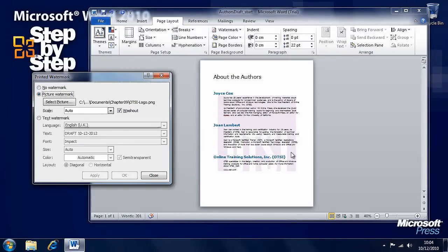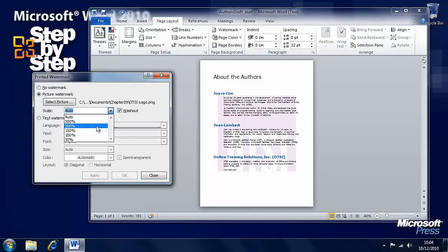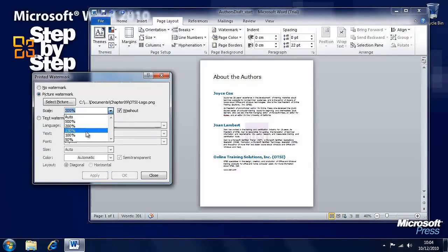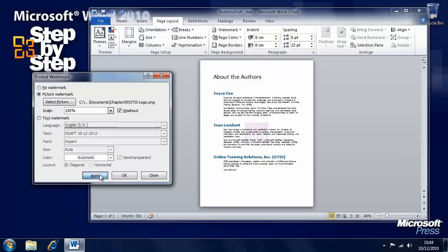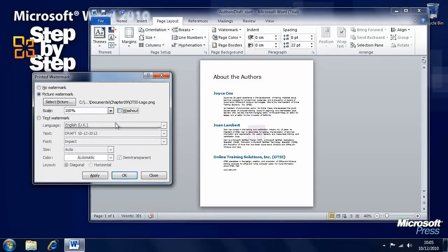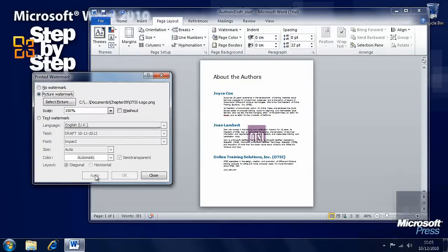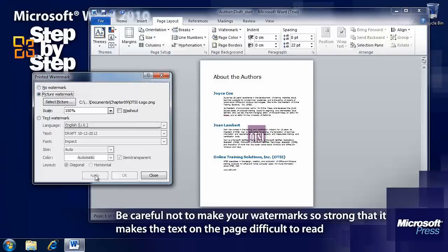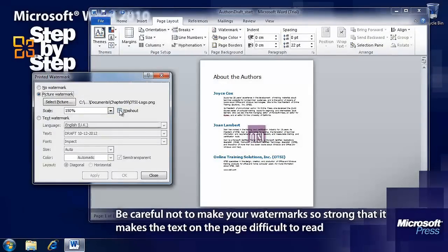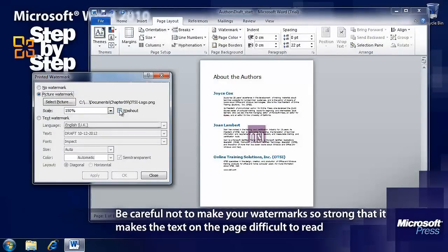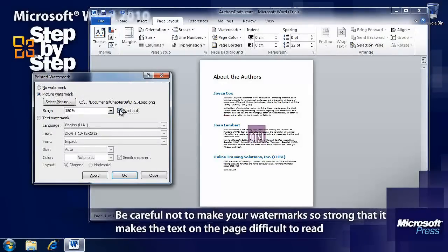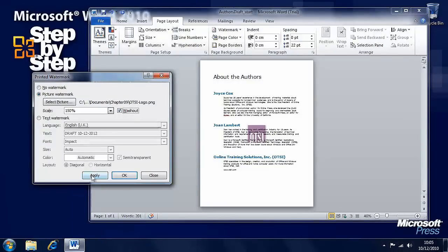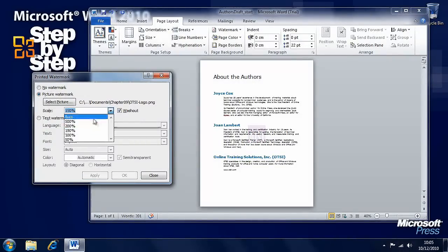But it's a bit big, so we can rescale it here. Let's say we want it 200%, let's say we want it 150%, and so on. This washout tick box will make the image fade out. If we untick that, it won't fade out the logo, so it'll be full color. So you'll want washout to be ticked, just to make sure that you can read the text in the foreground.